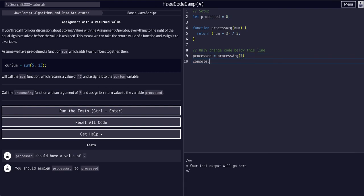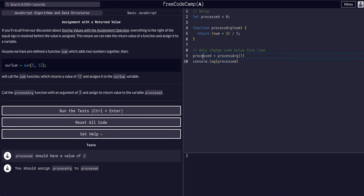If we console log processed, you'll see it is now changed because the variable is equal to whatever the function returns now.